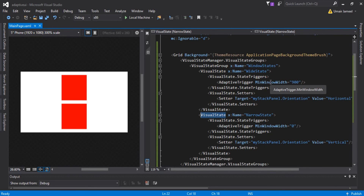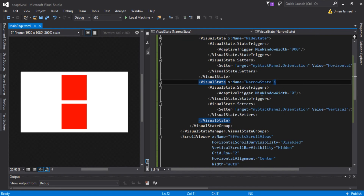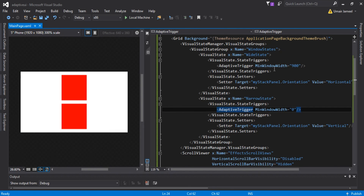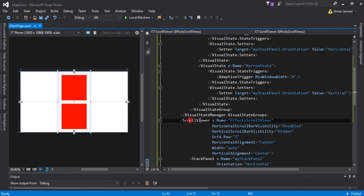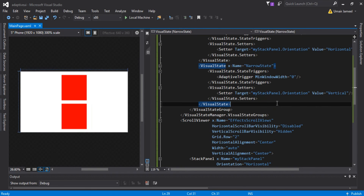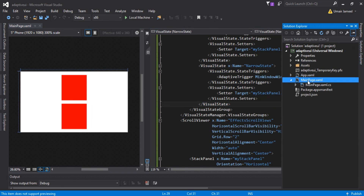There is another way to add adaptive UI code inside our XAML. If our application has too many elements it's very difficult to change individual properties. Microsoft introduced a new way: we create two XAML files — one for mobile and one for desktop — and both XAML files will use the same backend file, MainPage.xaml.cs. Let's right-click our project to create a new XAML file.